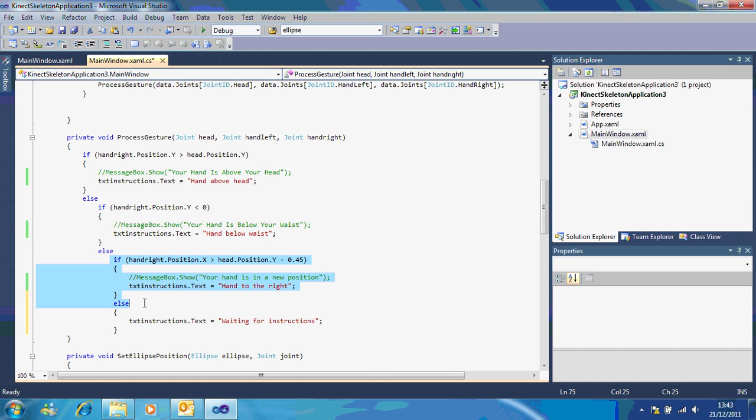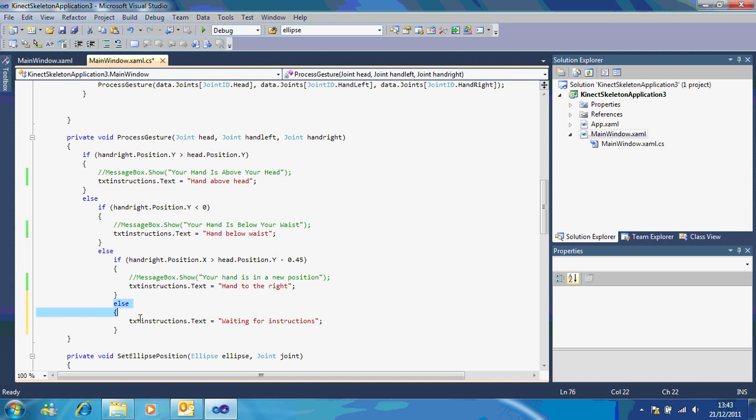If your hand is to the right, show that your hand is to the right. Otherwise just tell the program that you're waiting for instructions. So if I play that now.